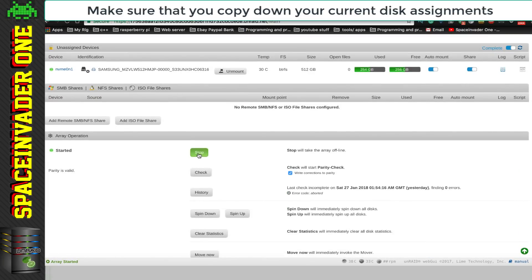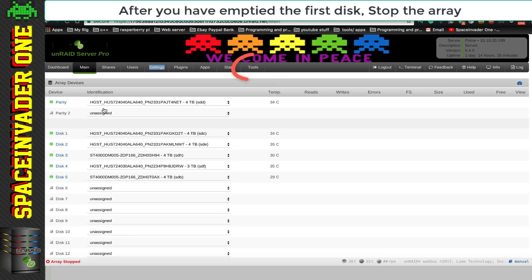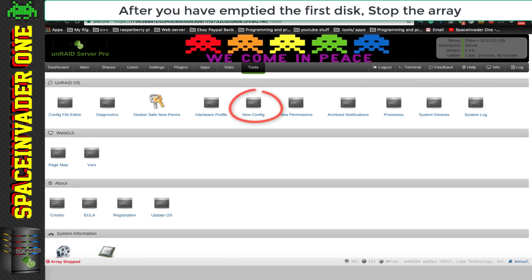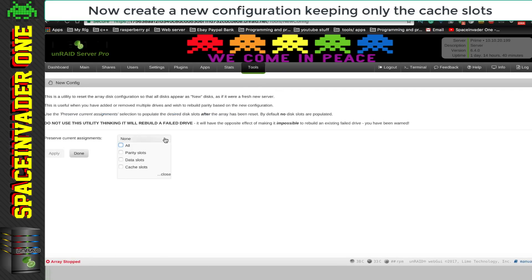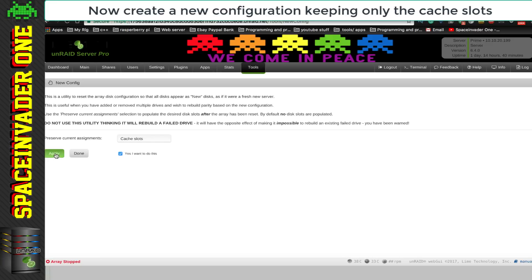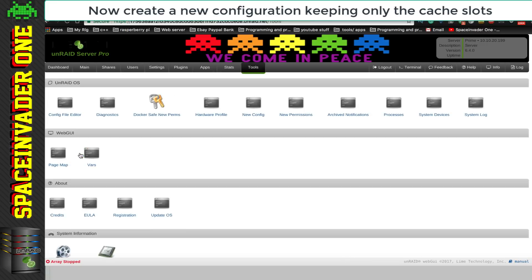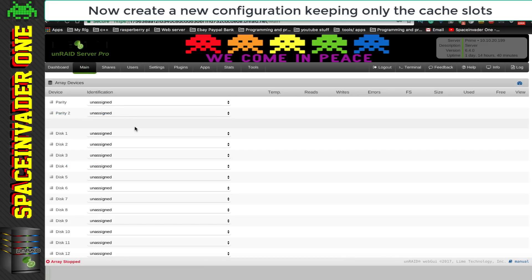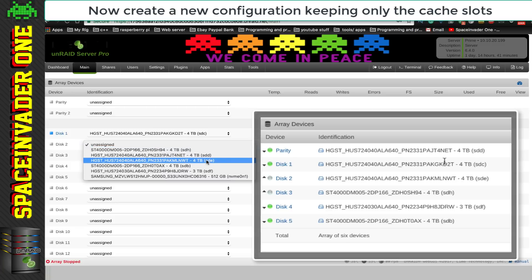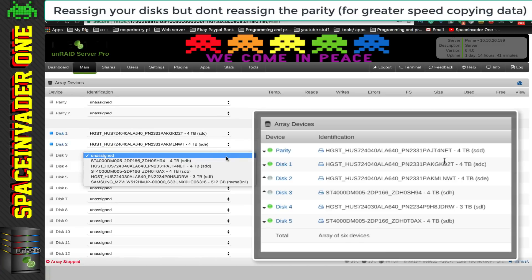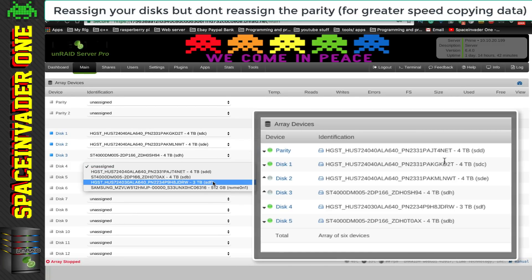Right, next we're going to have to stop the array, and then click on to Tools. And now we're going to click on to New Configuration. And the only assignments I'm going to preserve, is going to be the Cache Drive. So I'm going to select Cache Slots, and then click Yes I want to do this, and then click Apply, and then Done. And so now what this has done, is it's cleared all of our Unraid disk configuration. So now we're going to have to reassign our disks, and that's why it was so important, to take note of what they were earlier. So here I'm going to assign the disks just as they were, and I'm not going to assign a parity disk this time.